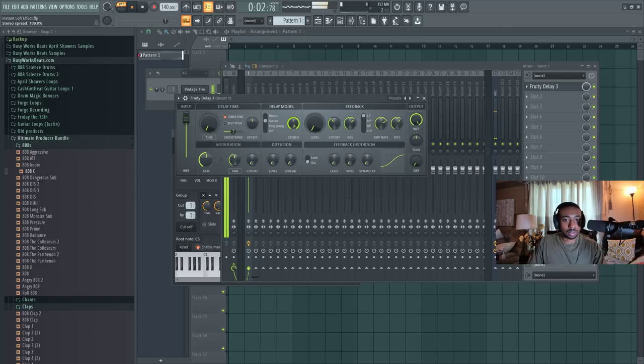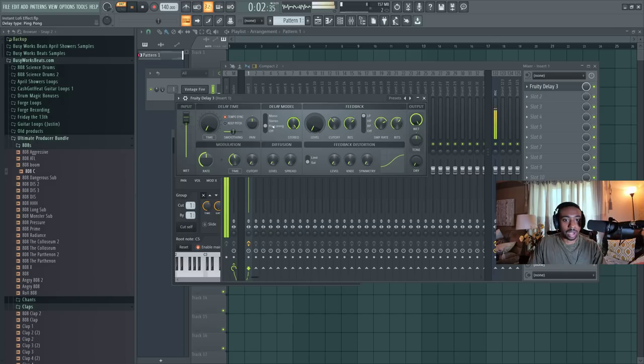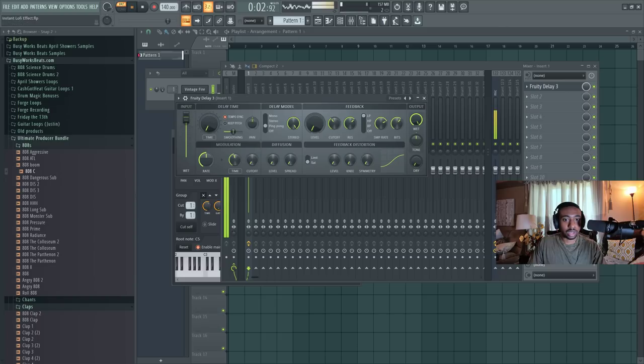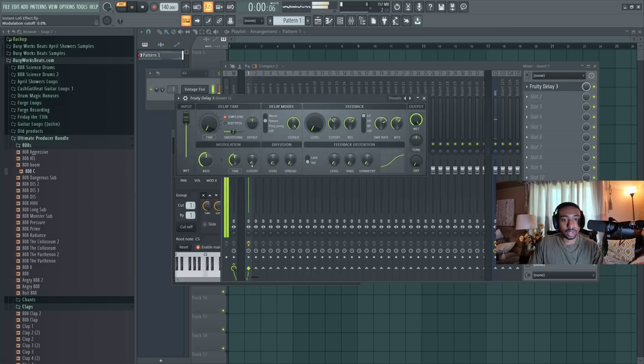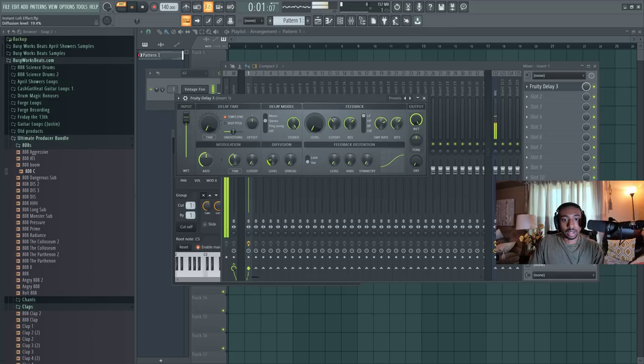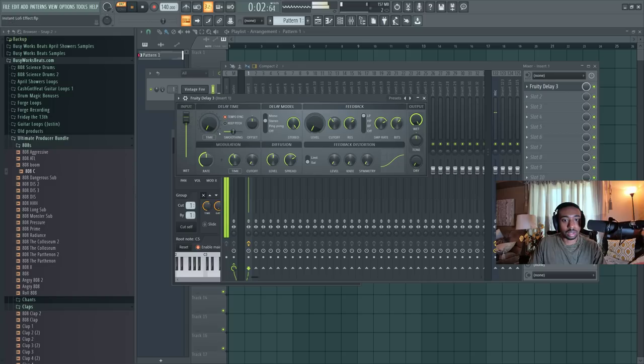Now this stuff looks like it widens it with ping pong. Just creates more of a phase shift. I wouldn't really touch that if I were you. And diffusion, you need time to hear that. Can't really hear it here.